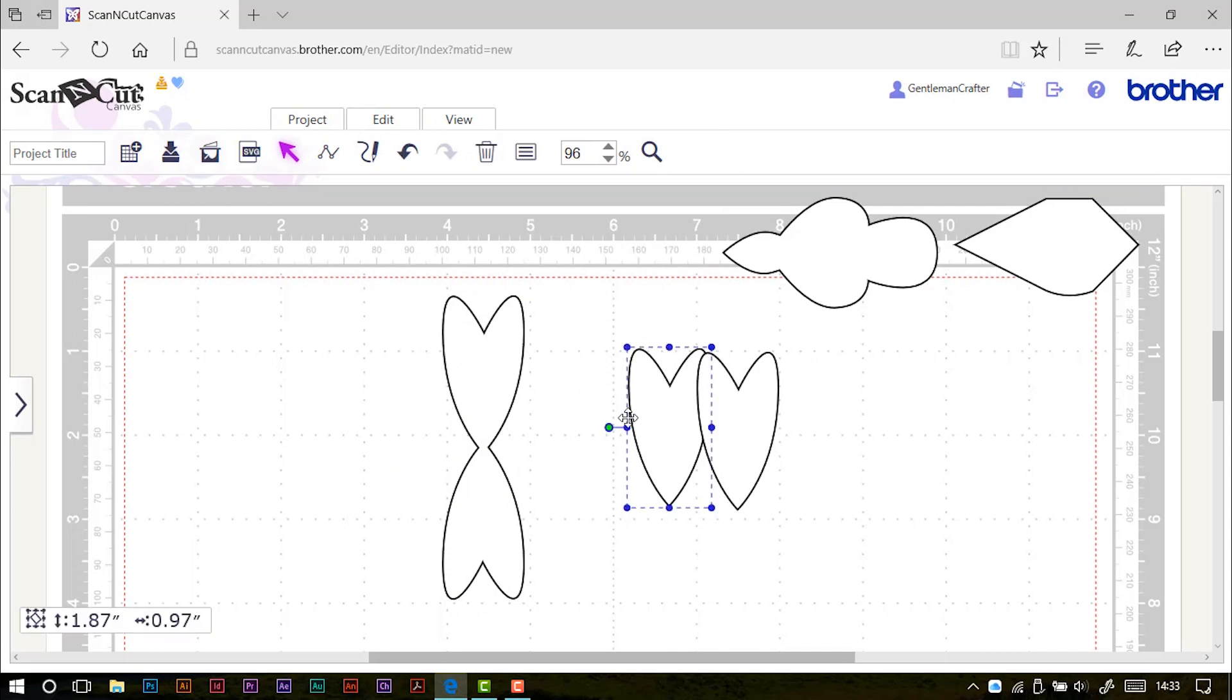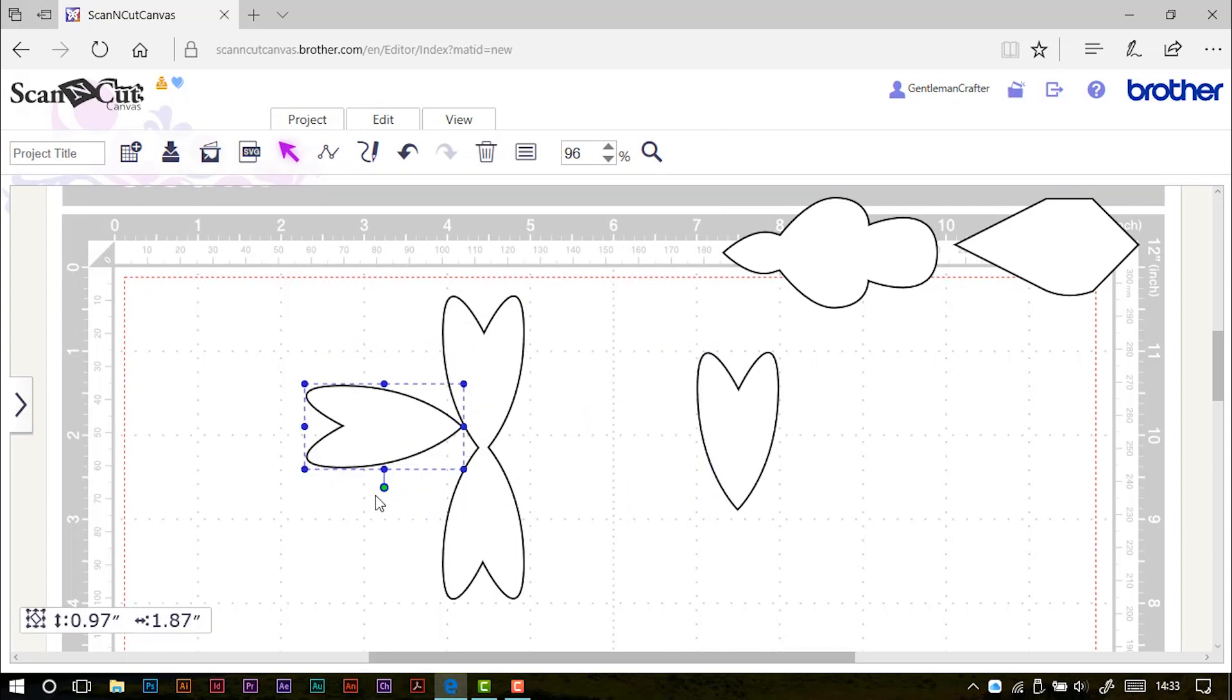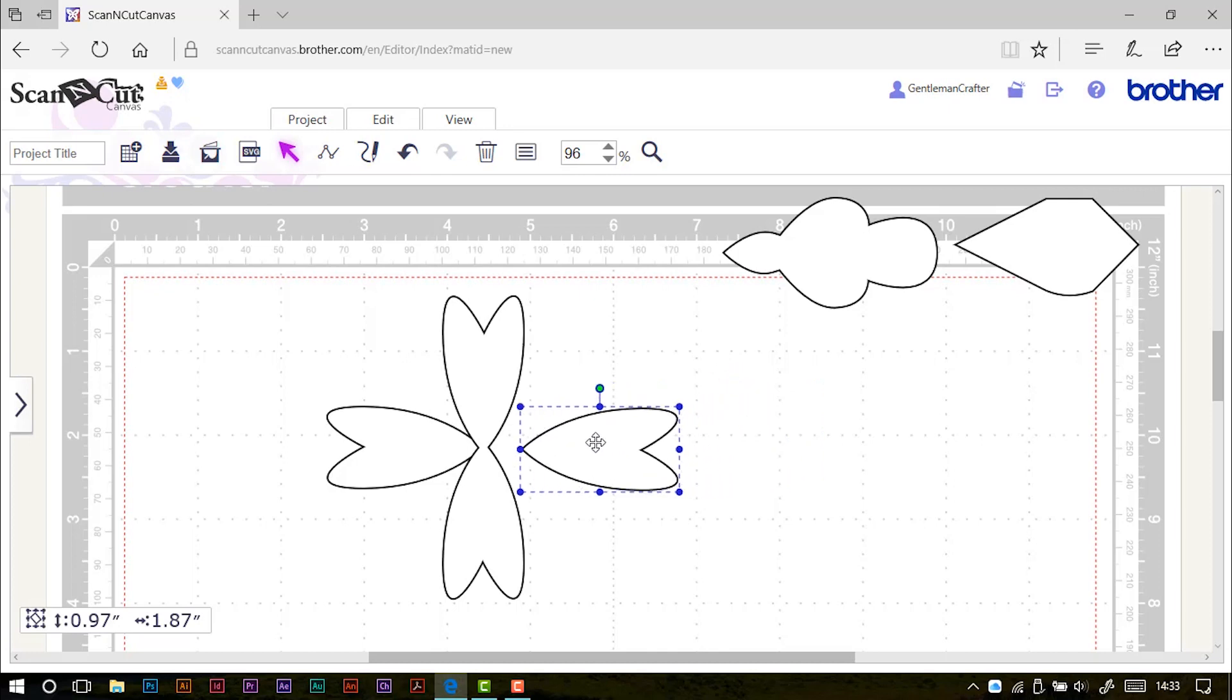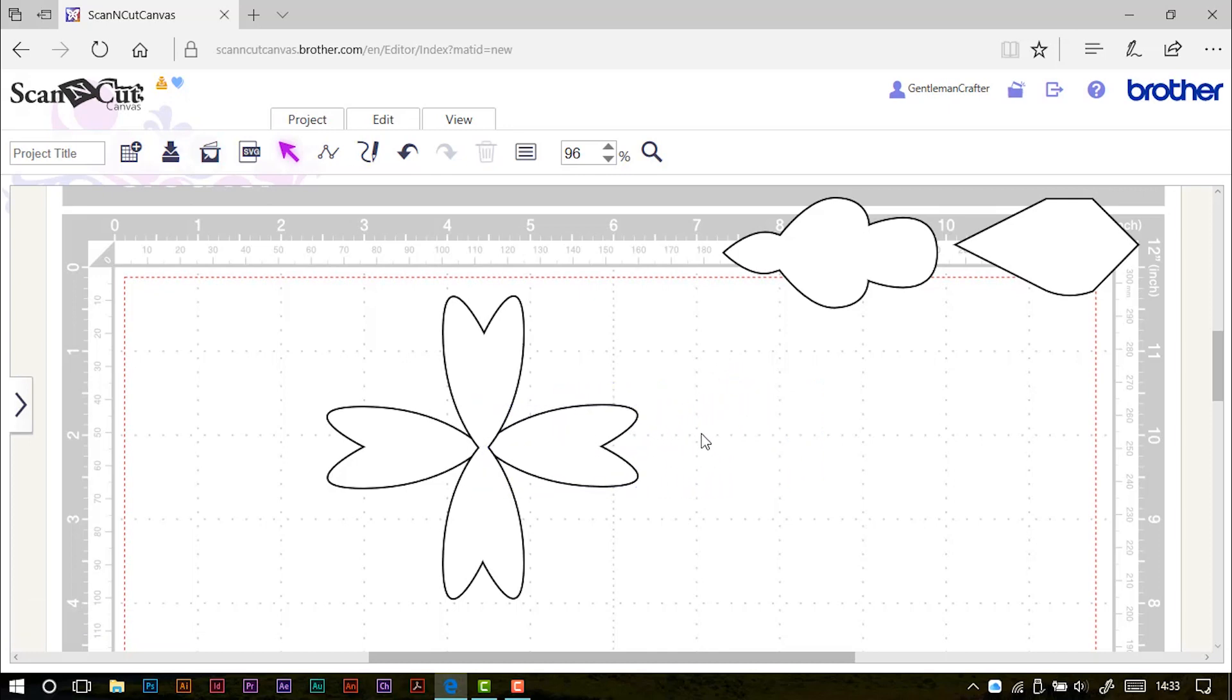By the way, I'm holding the shift key down as I rotate this one because then it rotates in specific angles as opposed to just being random. I line those up and I weld those. I'm going to take this one, bring it over, shift, click and rotate, roughly position it where I need it to be, shift, click and rotate this one, bring it in.